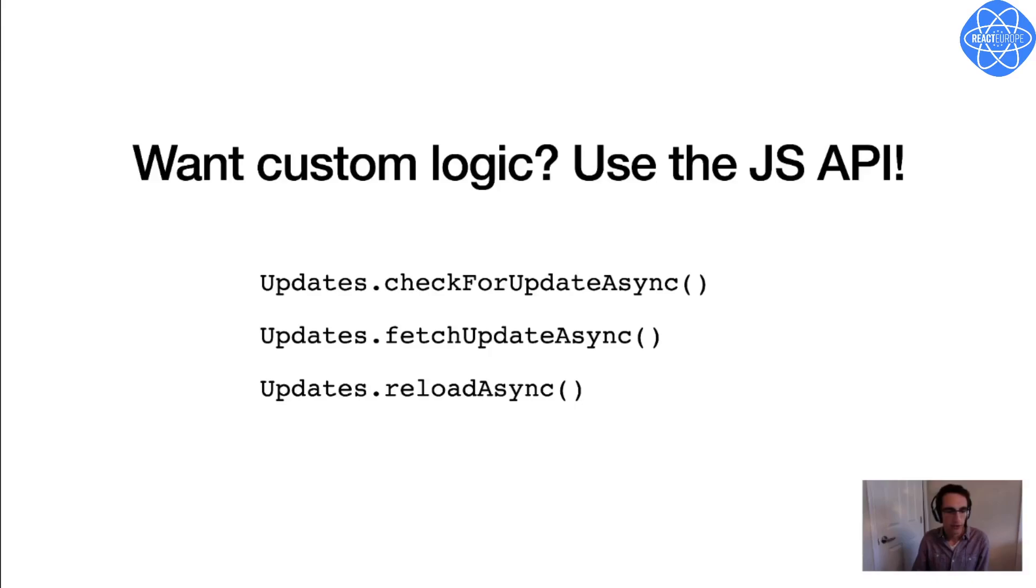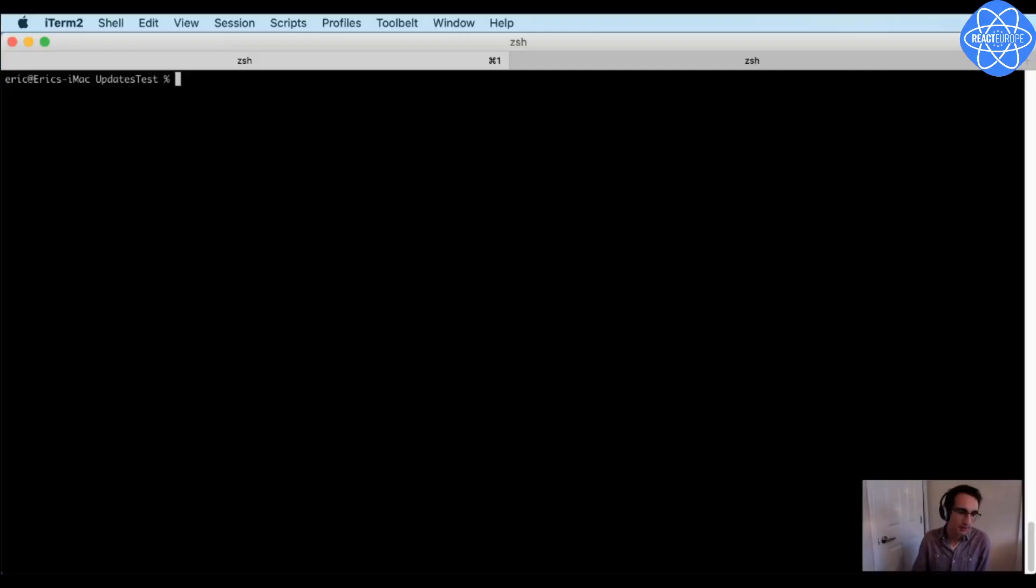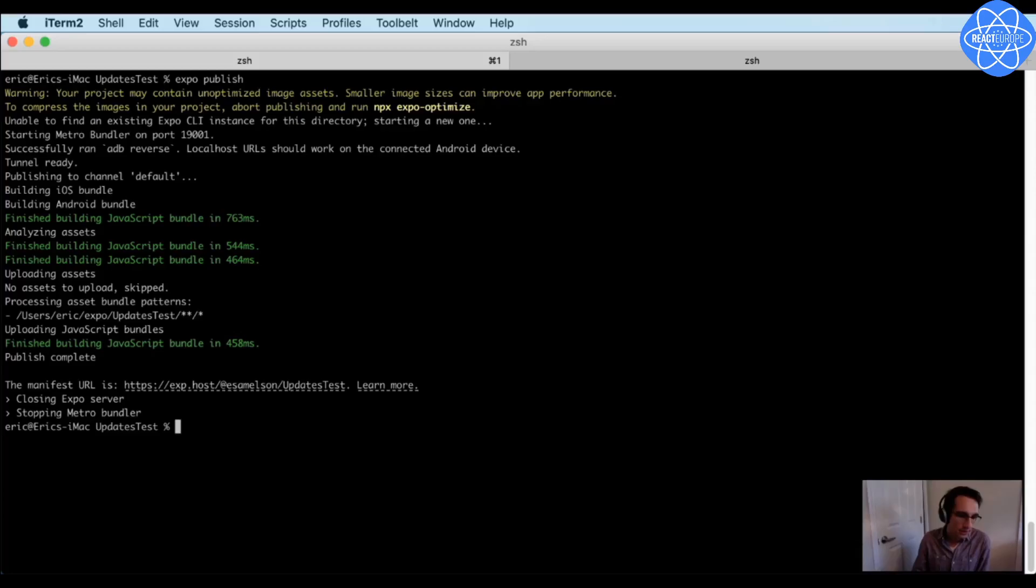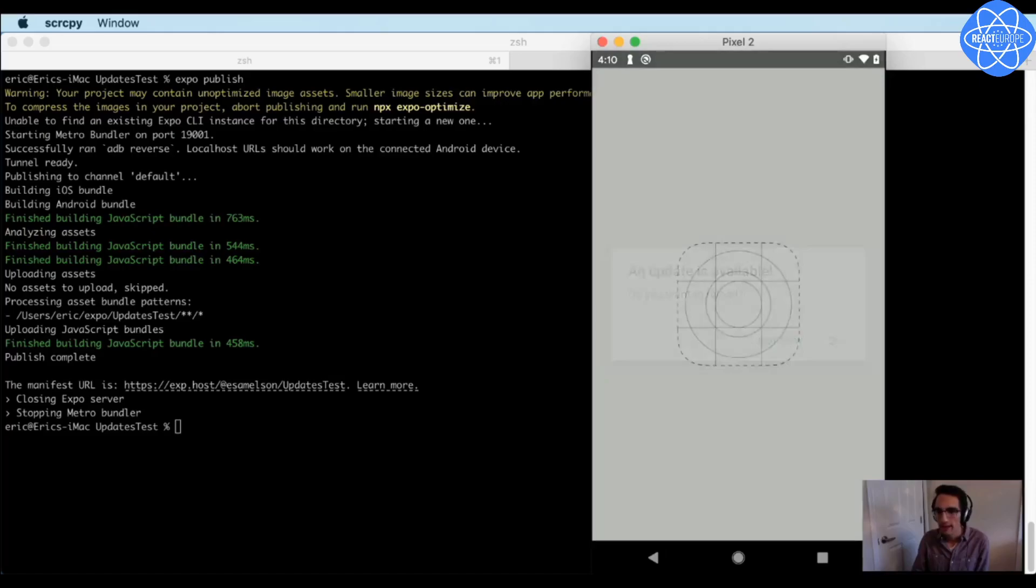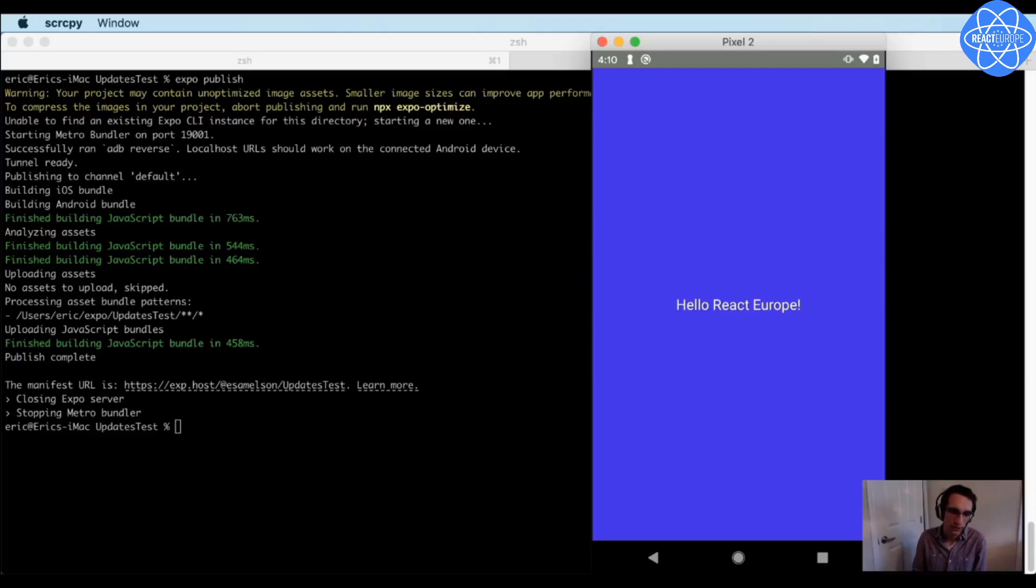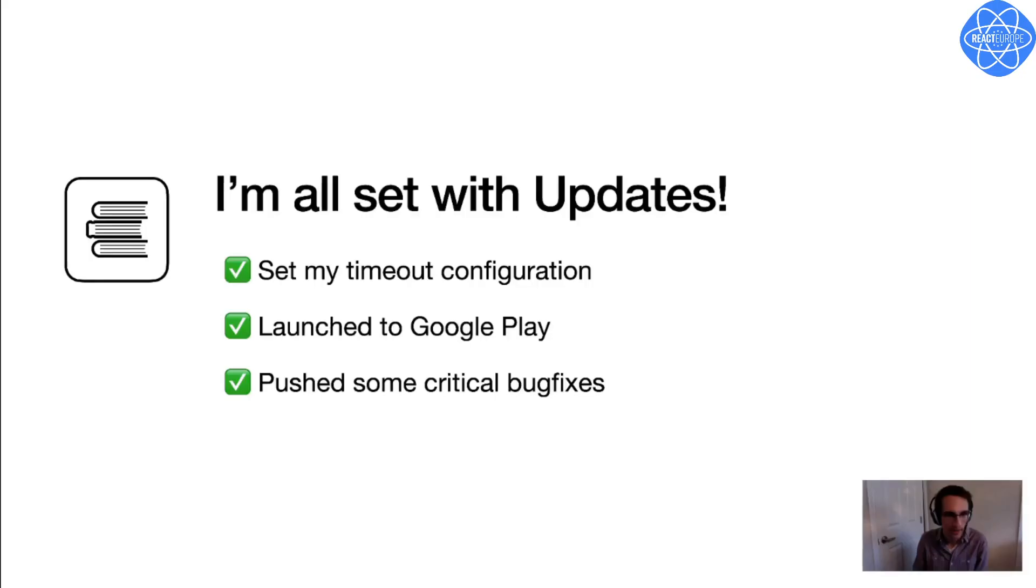And just in case the built-in options don't cover your use case, Expo Updates also includes a JavaScript API for downloading and applying updates. And this lets you implement your own custom logic around updates directly in your application code. So for example, you could show an alert to the user when an update is available, and then let them decide whether to apply it right then or wait. Awesome, so I'm going to just go ahead and choose the desktop policy for my initial public launch of BookHub, and I'm all set with updates.